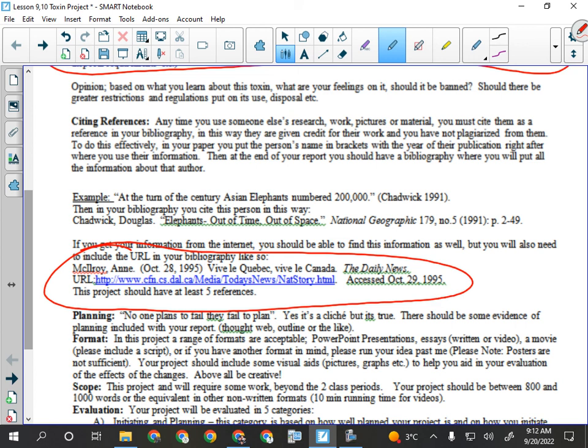Then the date the article was posted — please find something newer than 1995, that's very old. The format is: last name first, then the date posted, then the name of the article, then the name of the website, then the URL, and then lastly the day you accessed it — so that would be today's date. Those are all the pieces of information that need to be in there, and you should have a minimum of five references.